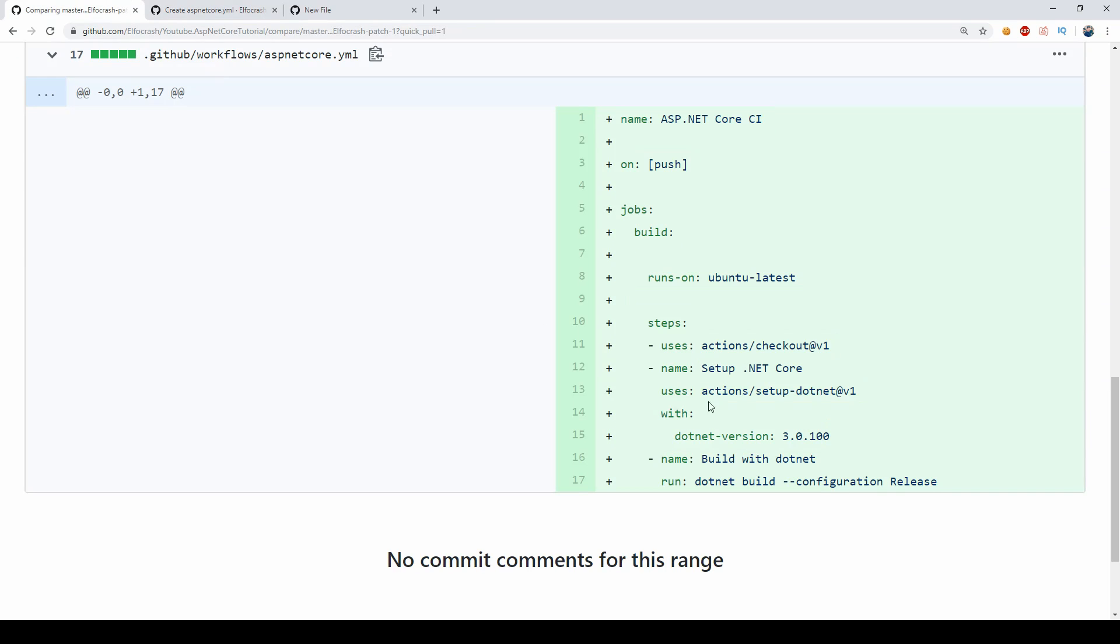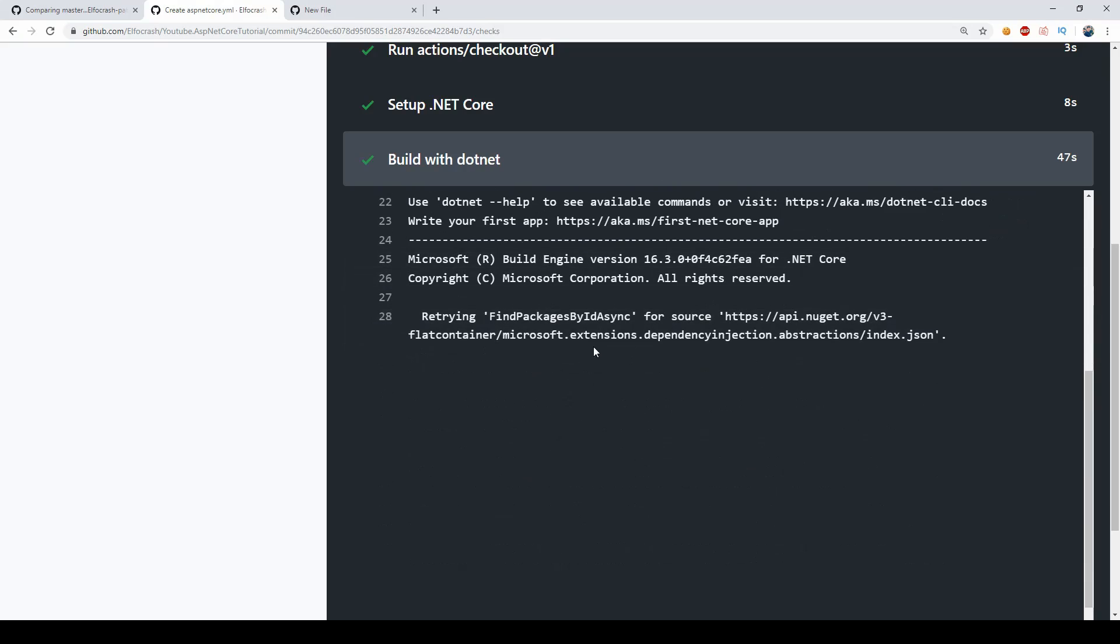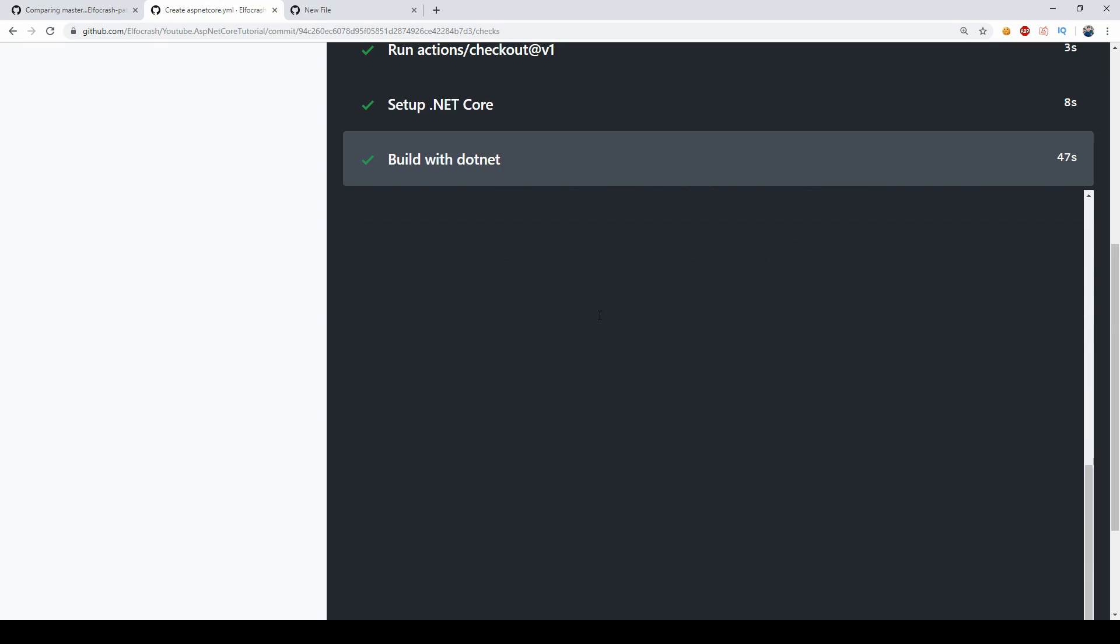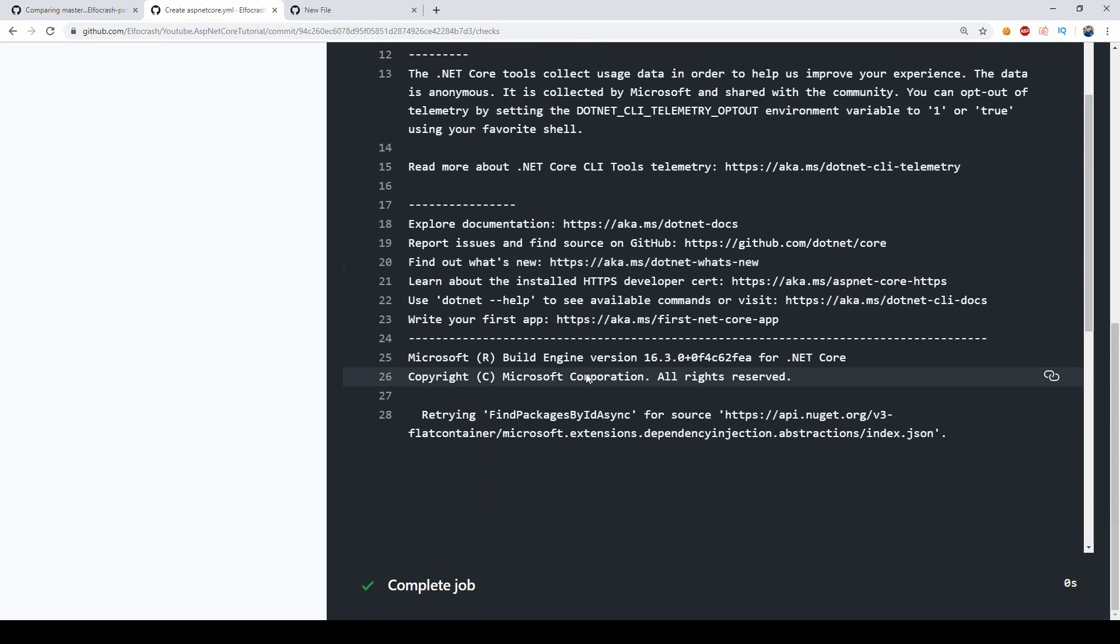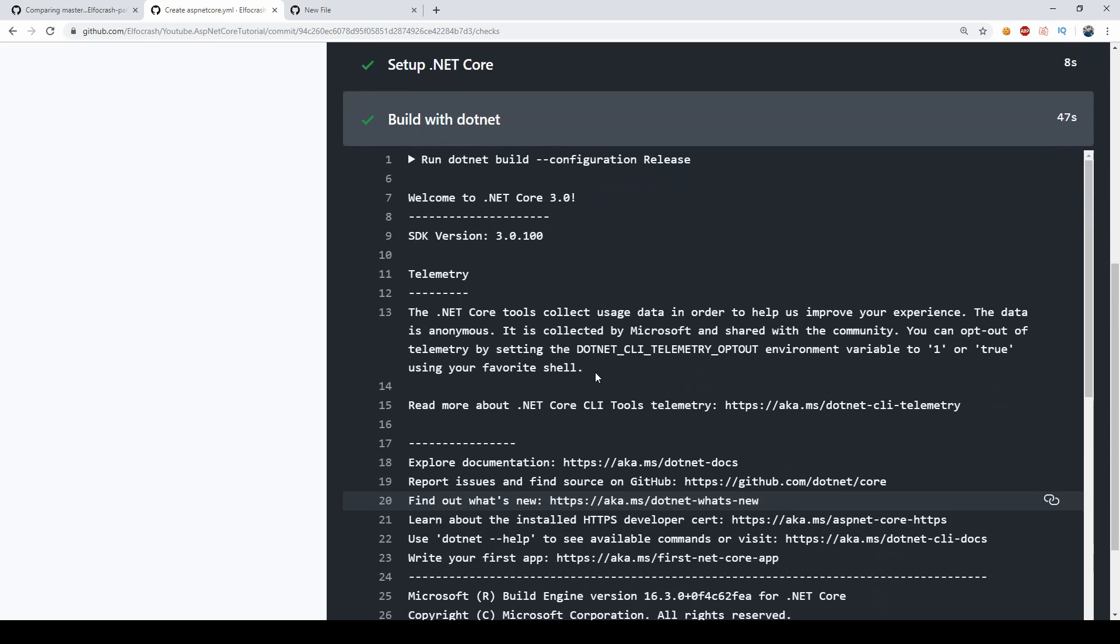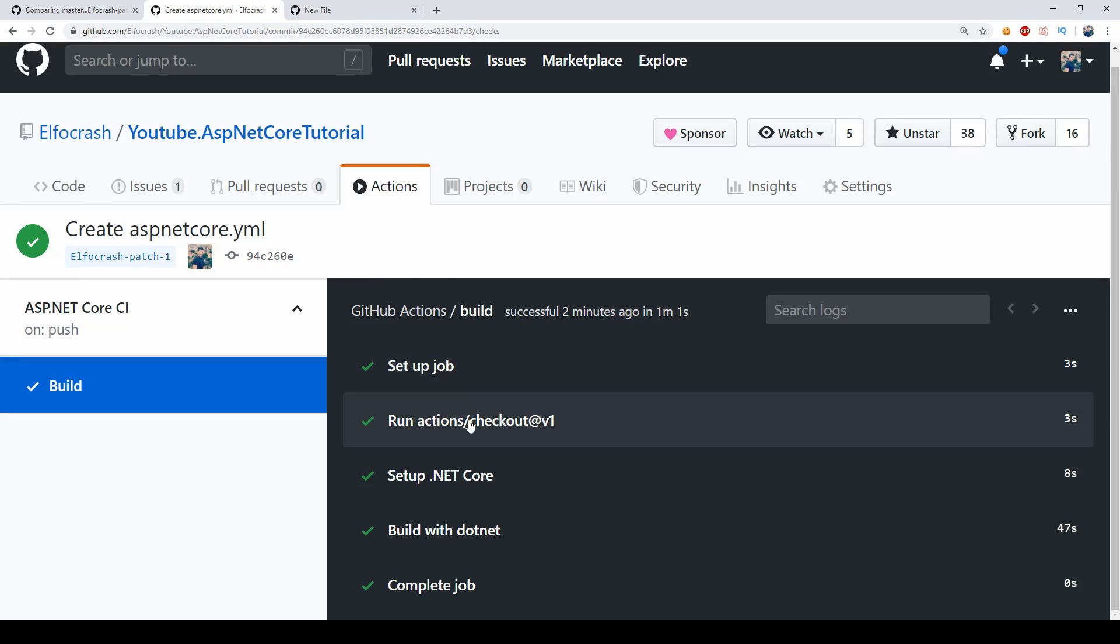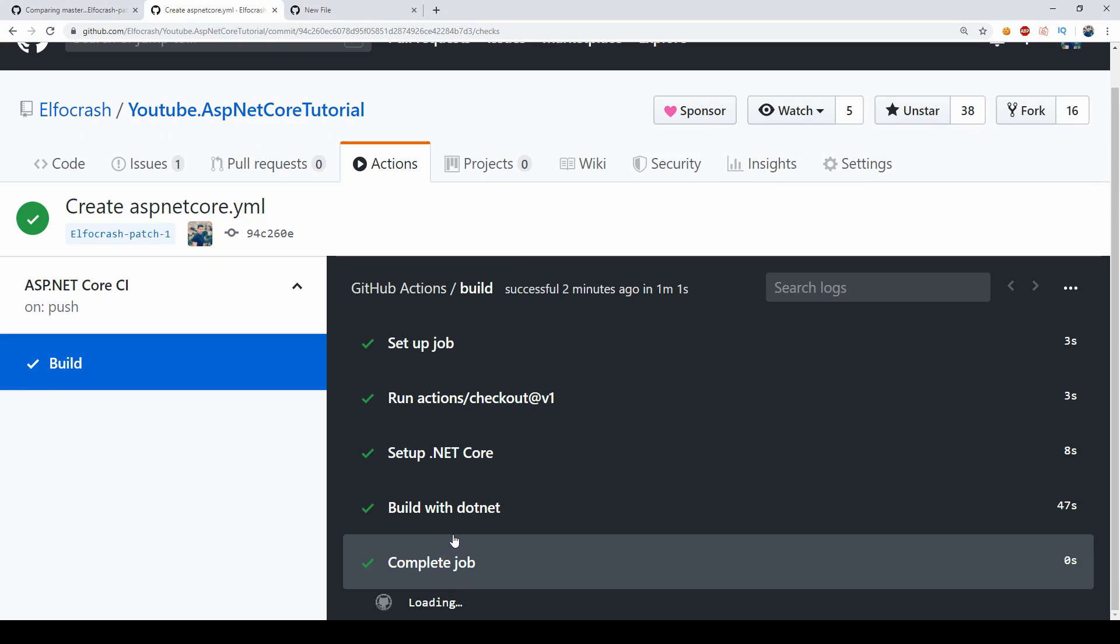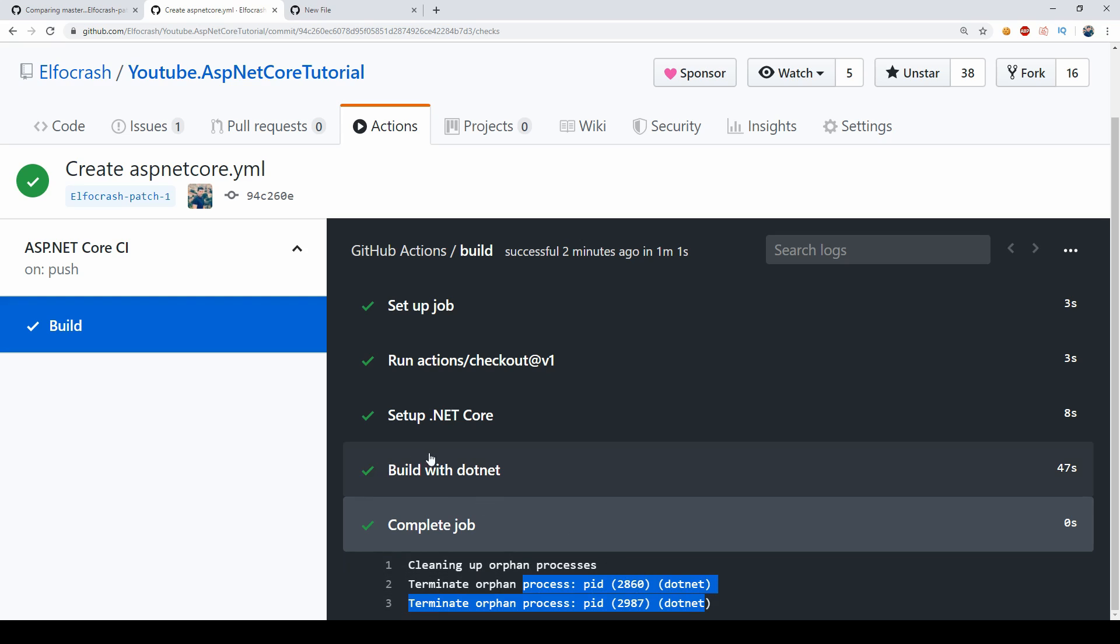And then this is our build with .NET step, so if I go back to the code this is the step and we say yeah let's just build our project. This actually builds the project to completion and eventually says complete job and we just terminate the process on the server.